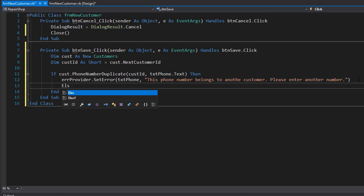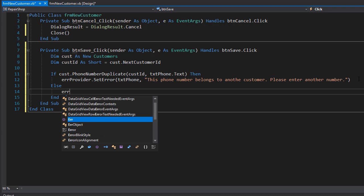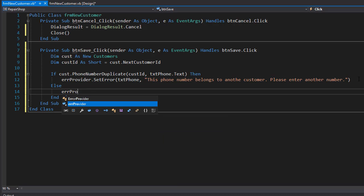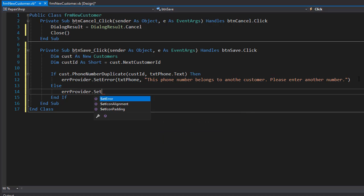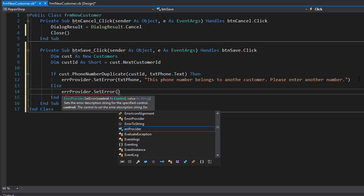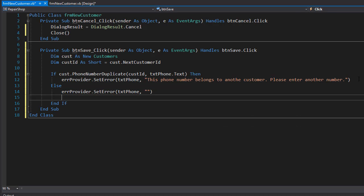Otherwise, if it is not a duplicate, we can now save the record in the database. We will set the error provider to empty because now everything is okay. So set error will be empty for the txt phone, and we can perform the insert. And again, that returns a boolean if the insert was successful, so we'll grab that in our if statement.